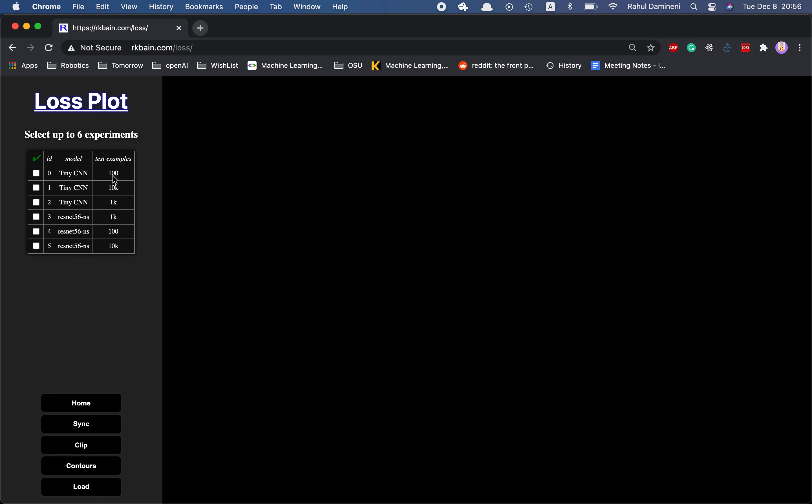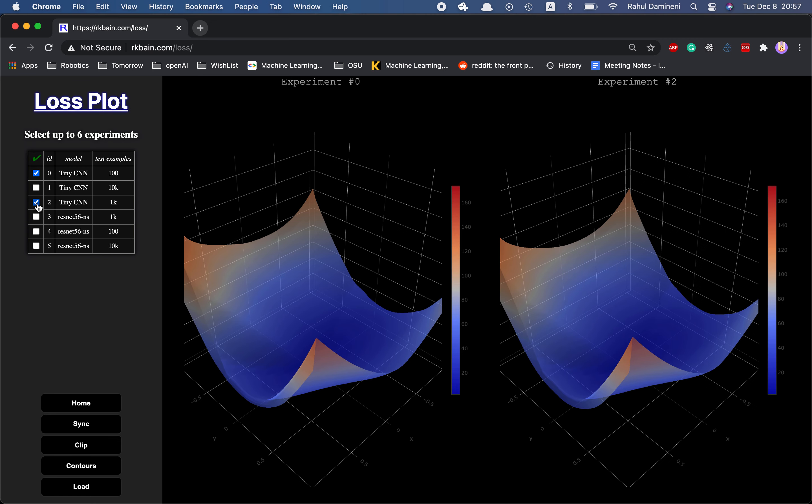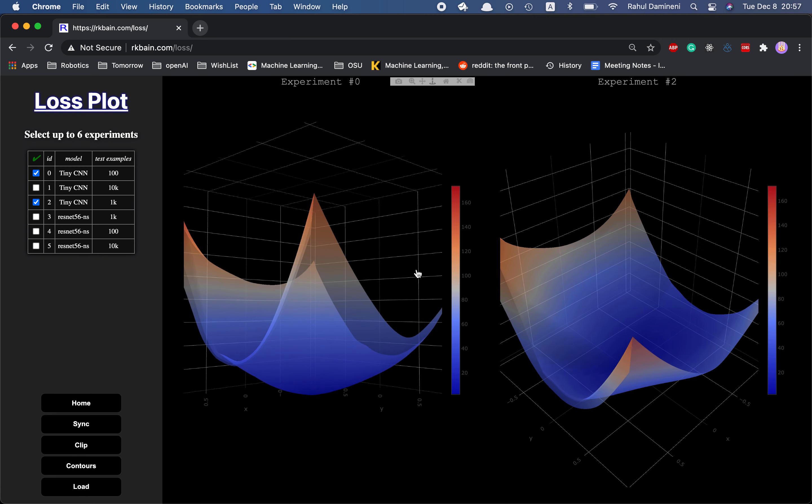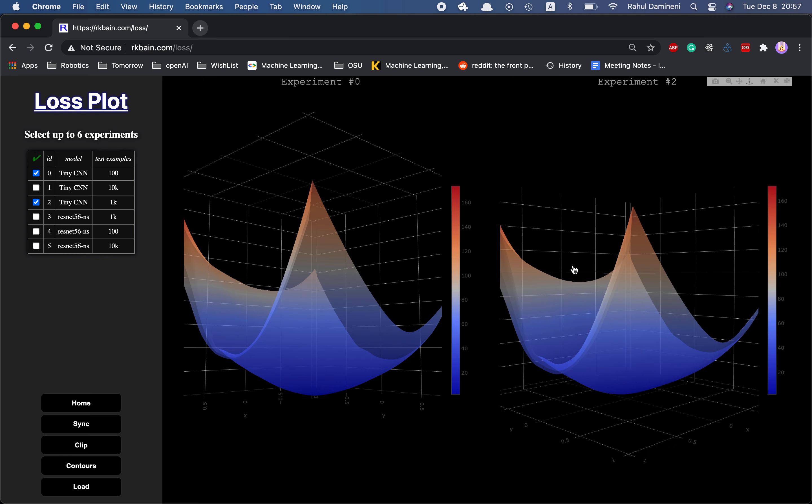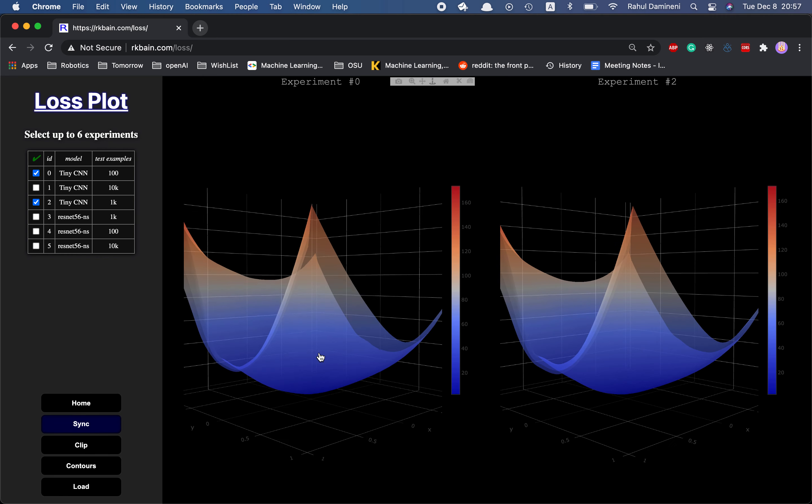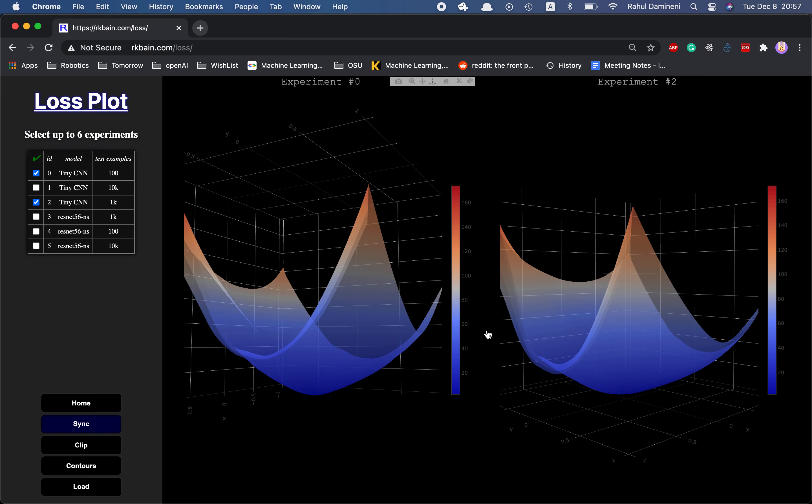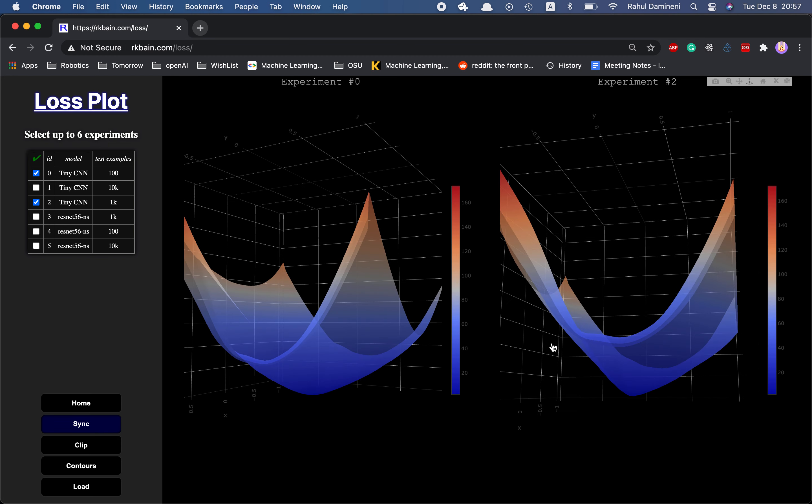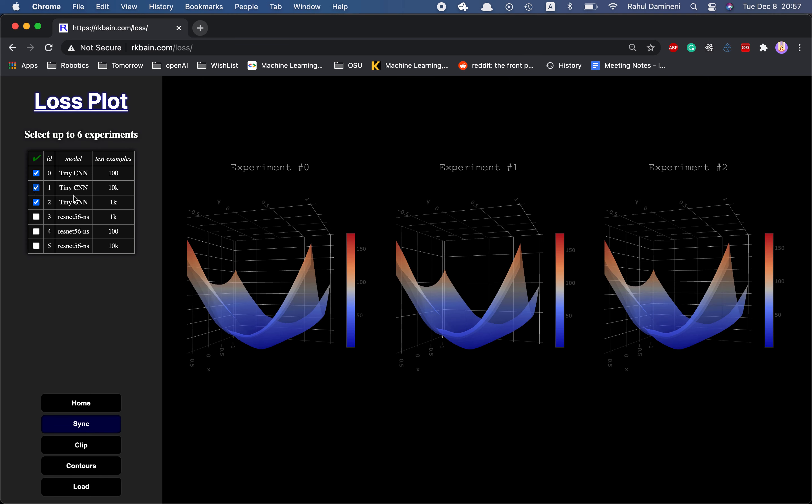So he generates data for two different models at three different test sample sizes and he compares the loss plots of these two models by zooming in, visualizing the curvatures and everything using this tool. You can use the sync function to sync the two visuals.